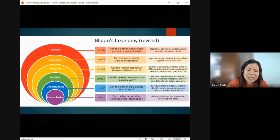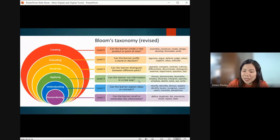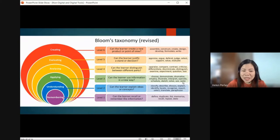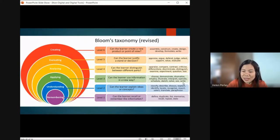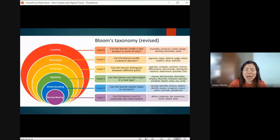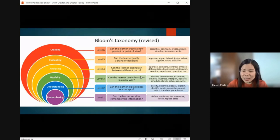Level three is Applying — can the learner use information in a new way? Activities include: choose, demonstrate, dramatize, employ, illustrate, interpret, operate, schedule, sketch, solve, use, and write. If students are doing these, they are at level three thinking skills — applying.